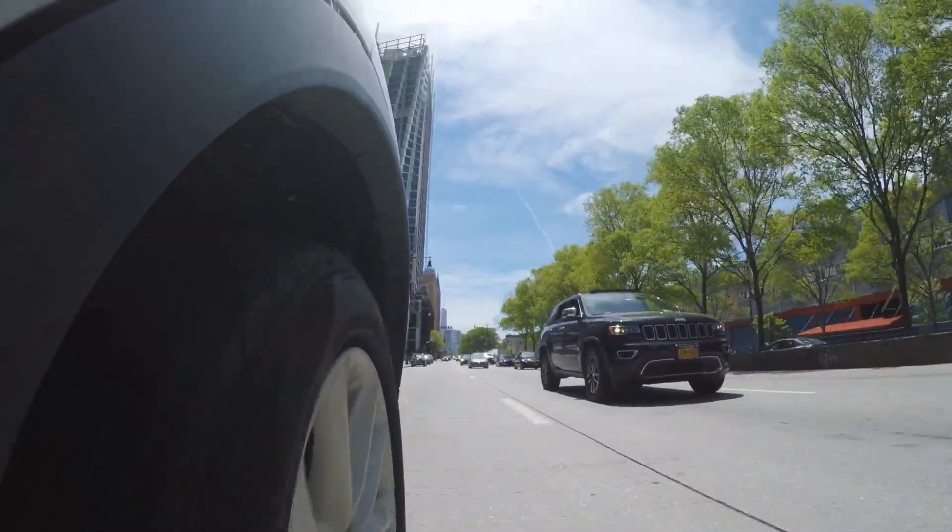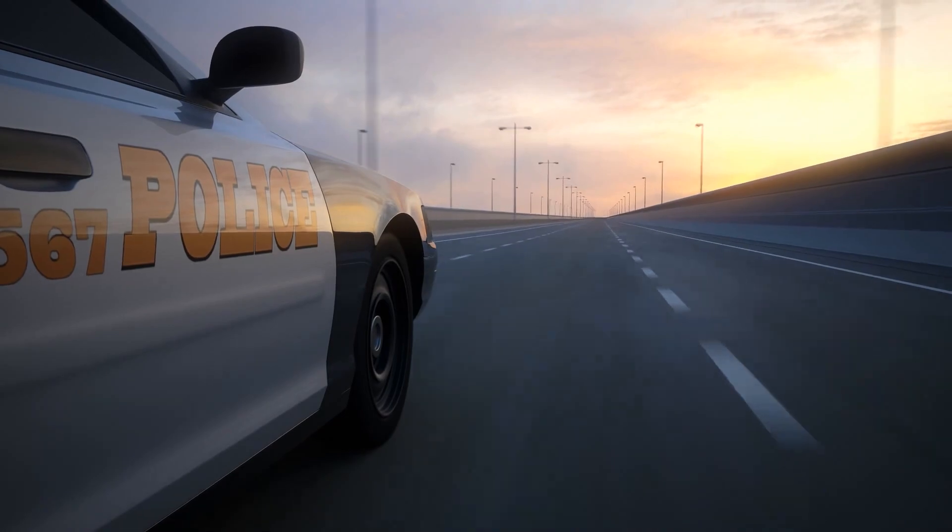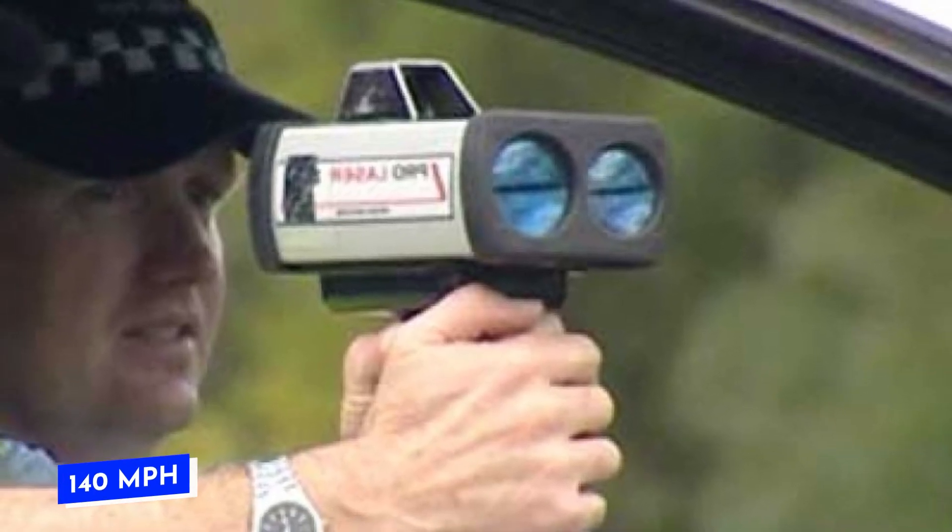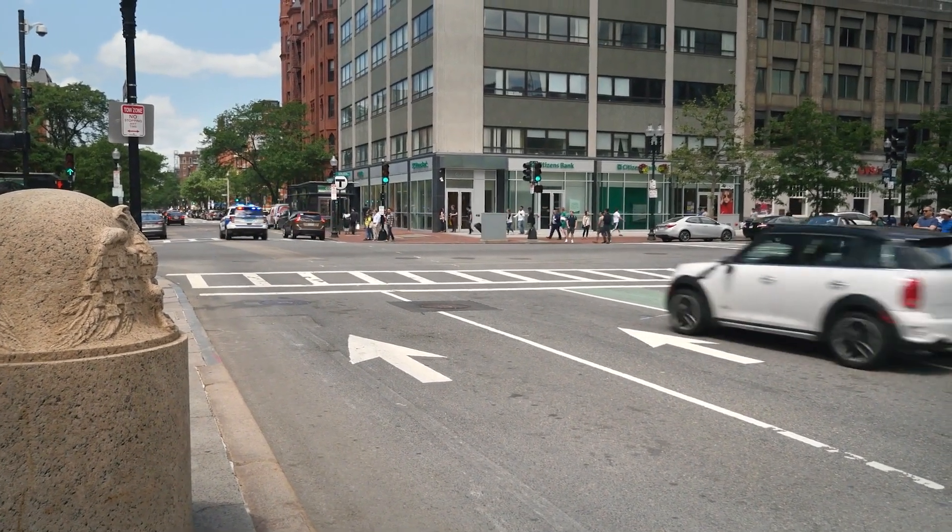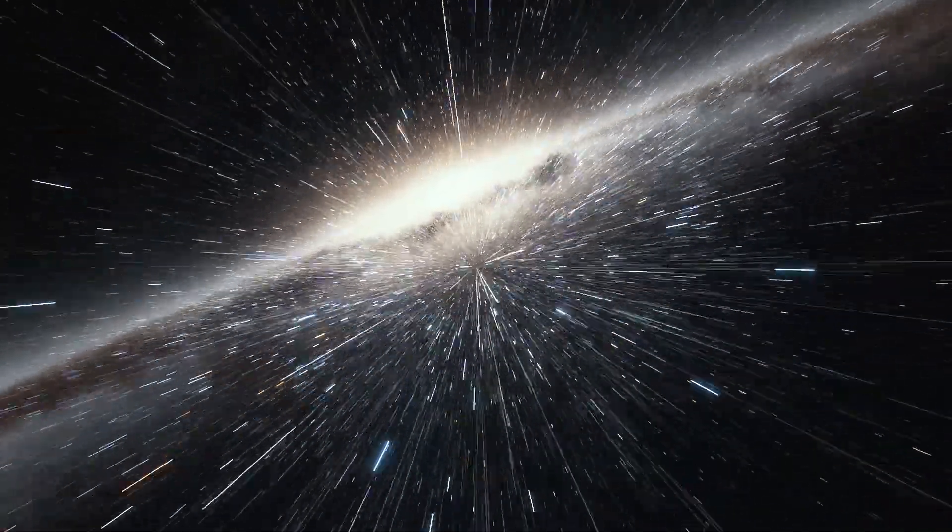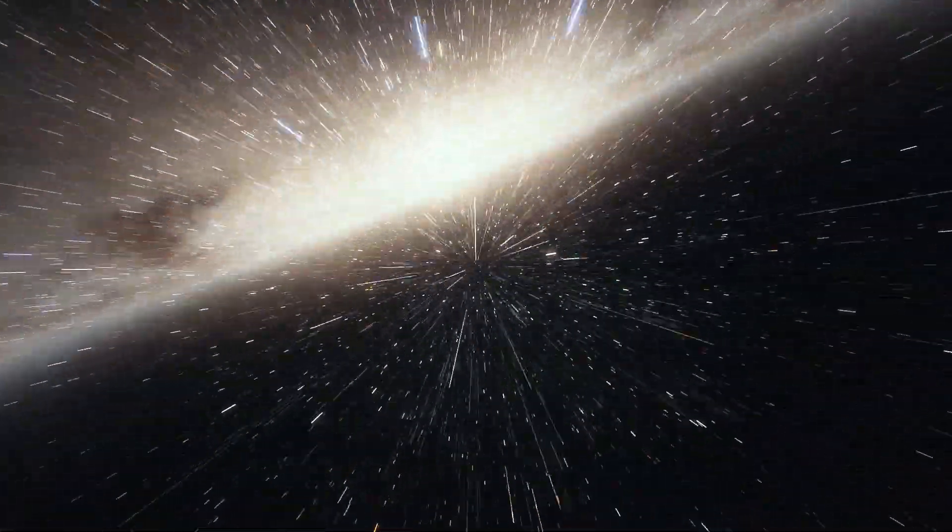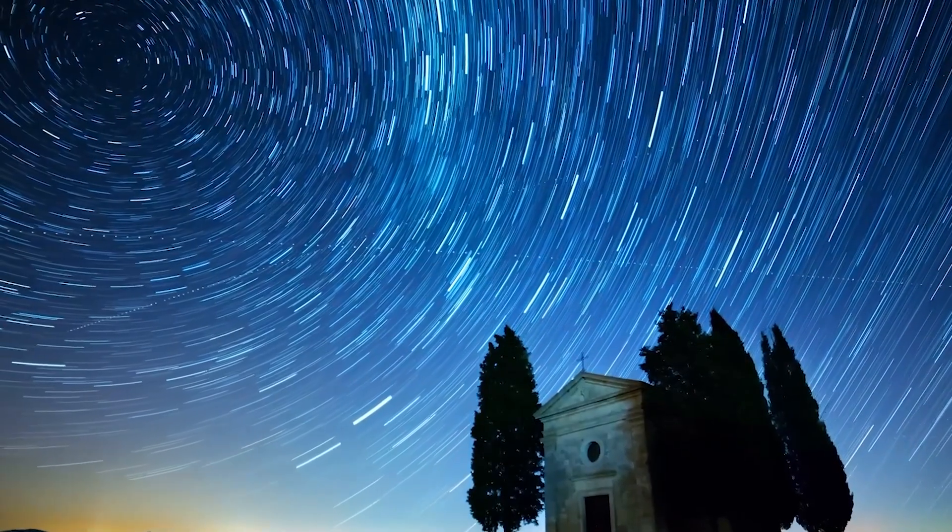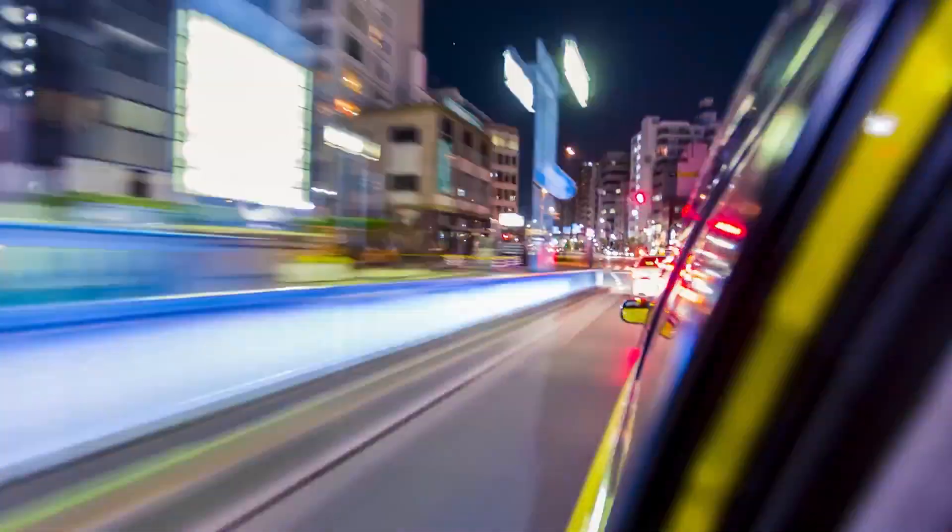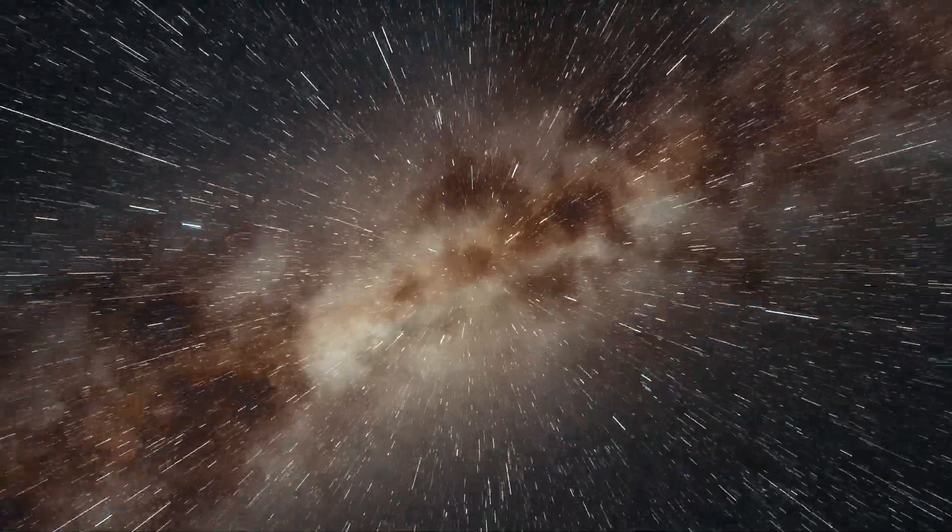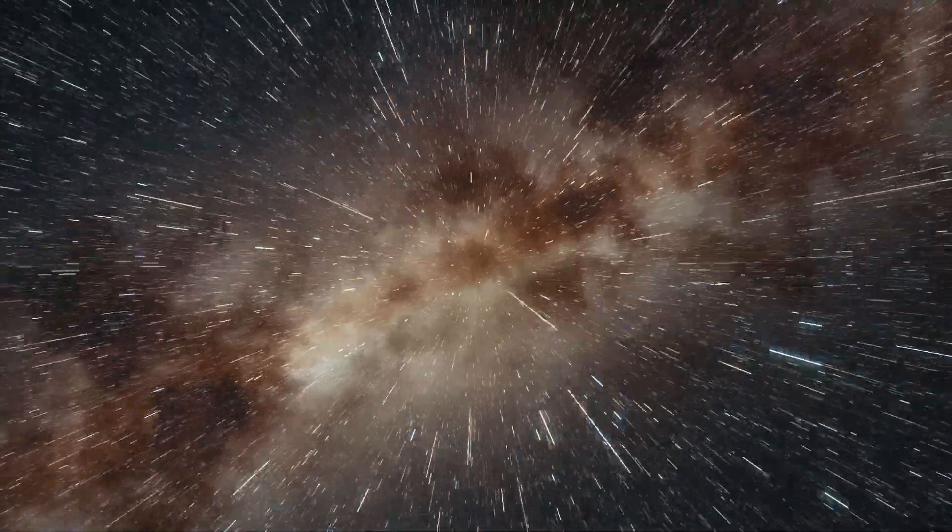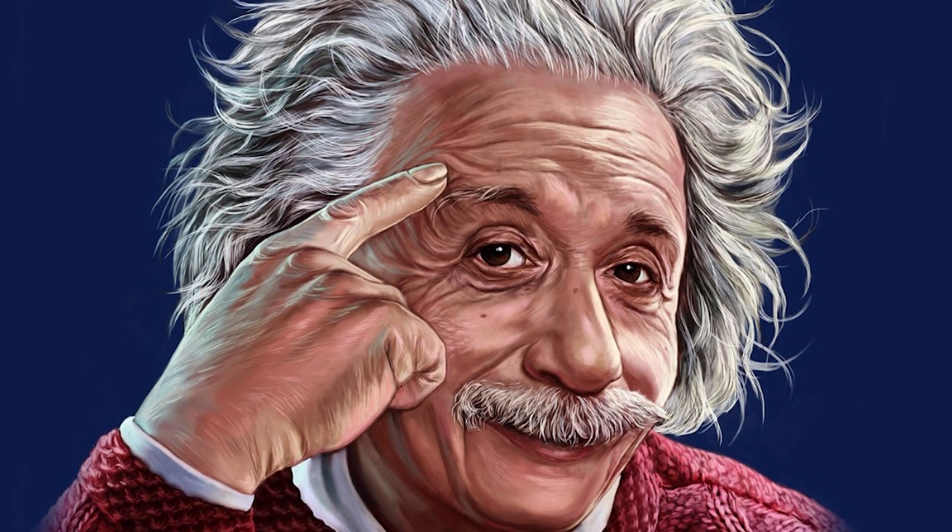Conversely, if the police car moves in the opposite direction, the speed gun will show 140 miles per hour, adding the speeds of both cars. Now replace the car with light in this example. What happens when we measure the speed of light? Common sense might suggest it would be the same as with the car, but it's not. In the case of light, both scenarios yield the same result. But how is it possible?